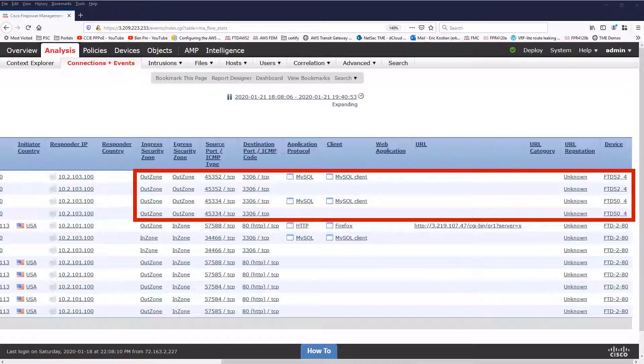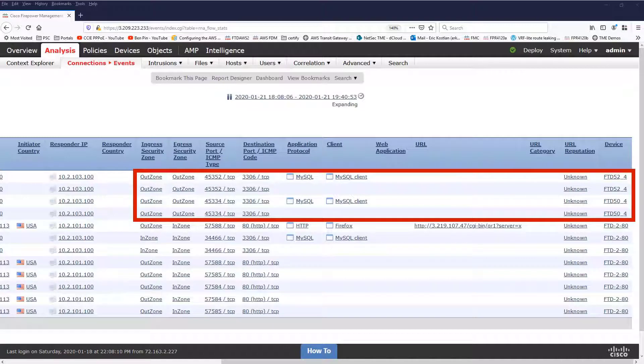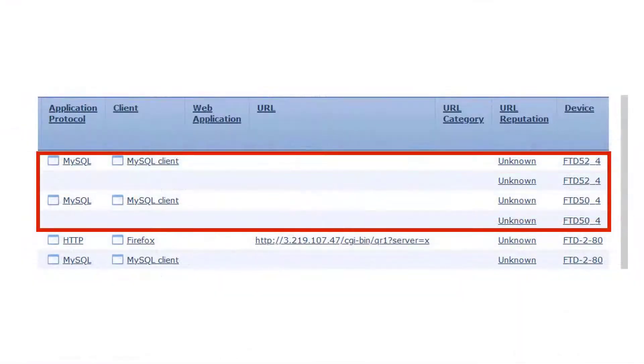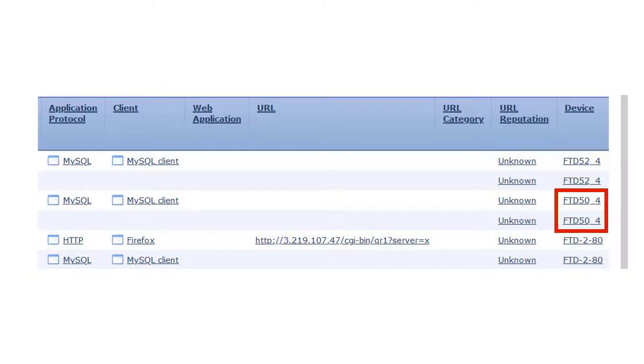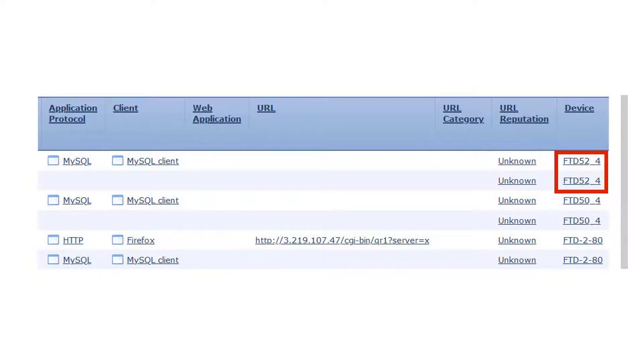And sure enough, the first connection went through the preferred FTD, FTD-50. But once that was taken offline, the second SQL connection went through the standby FTD-52.